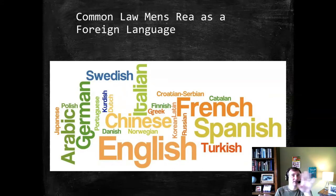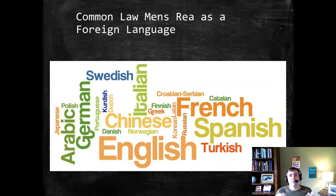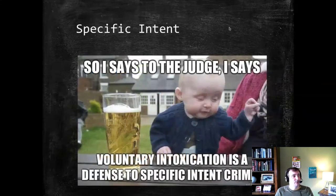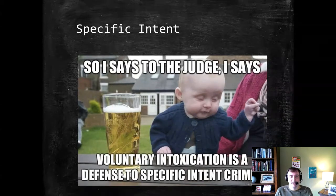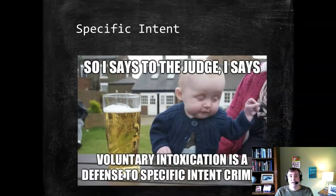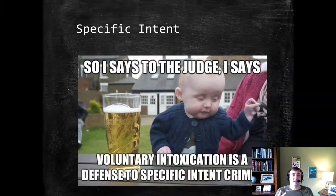Defining words is how the Model Penal Code approaches things, but the contrasting approach in the common law tradition is to use instructions to jurors that aren't focused on literal definitions, but on how to handle things like mistakes of fact or intoxication. The distinction between specific and general intent matters in two ways: first, mistakes of fact — for each standard, a different mistake of fact instruction goes to the jury — and second, it matters when a defendant is intoxicated, at least in some jurisdictions.